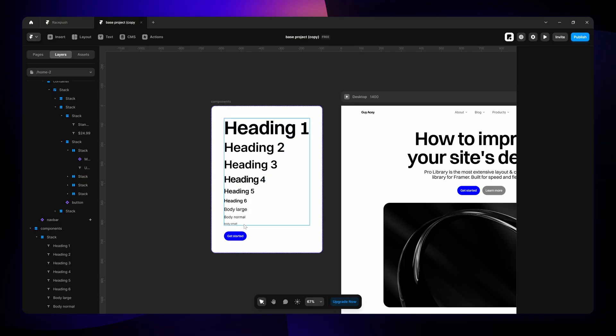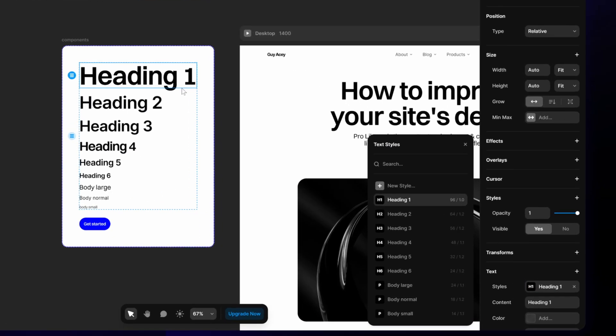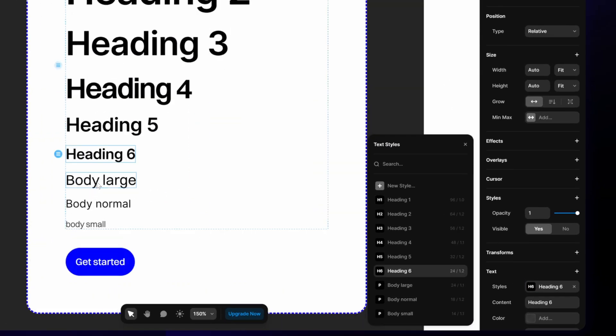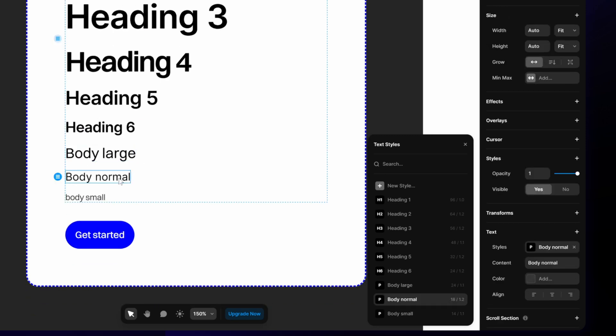Right. So something I kind of forgot to mention is the text hierarchy. As you can see I laid out all of the different text sizes that I have set up here. H1 being the biggest heading. H6 being the smallest heading. And then all of the different body sizes. So body large is 24.